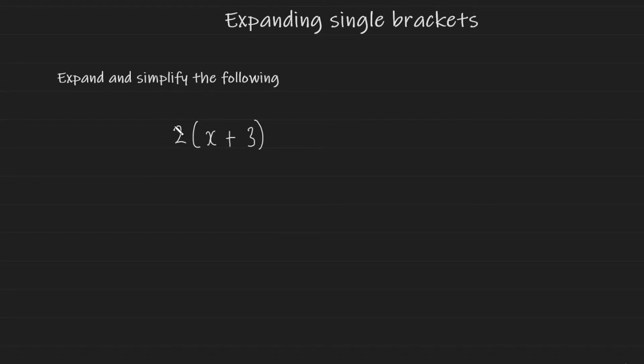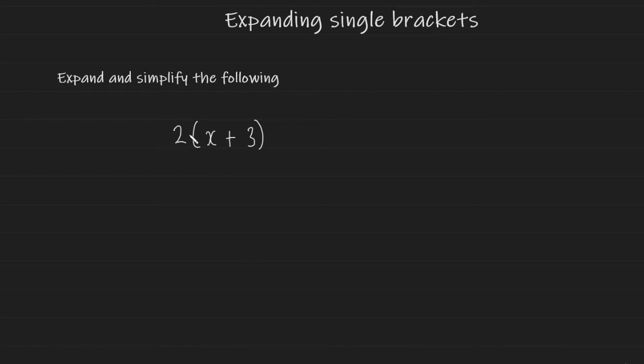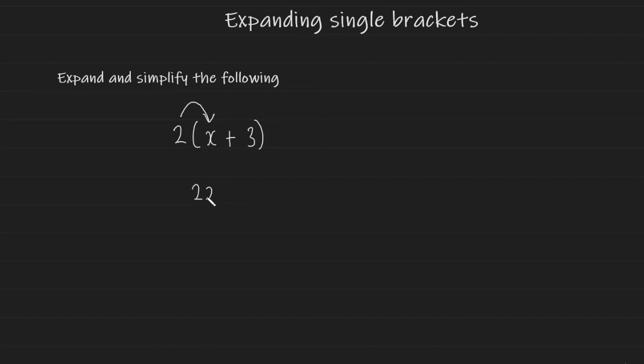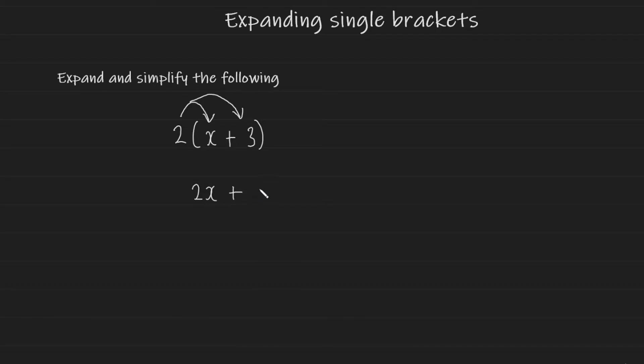You have a 2 on the outside and what this 2 is doing is it's multiplying by everything inside of the bracket. So in order to expand the bracket you have to multiply the 2 onto everything within the bracket. 2 multiplied by x gives us 2x and then positive 2 multiplied by positive 3 which gives us positive 6. And there you have it. You've expanded the bracket for this example.